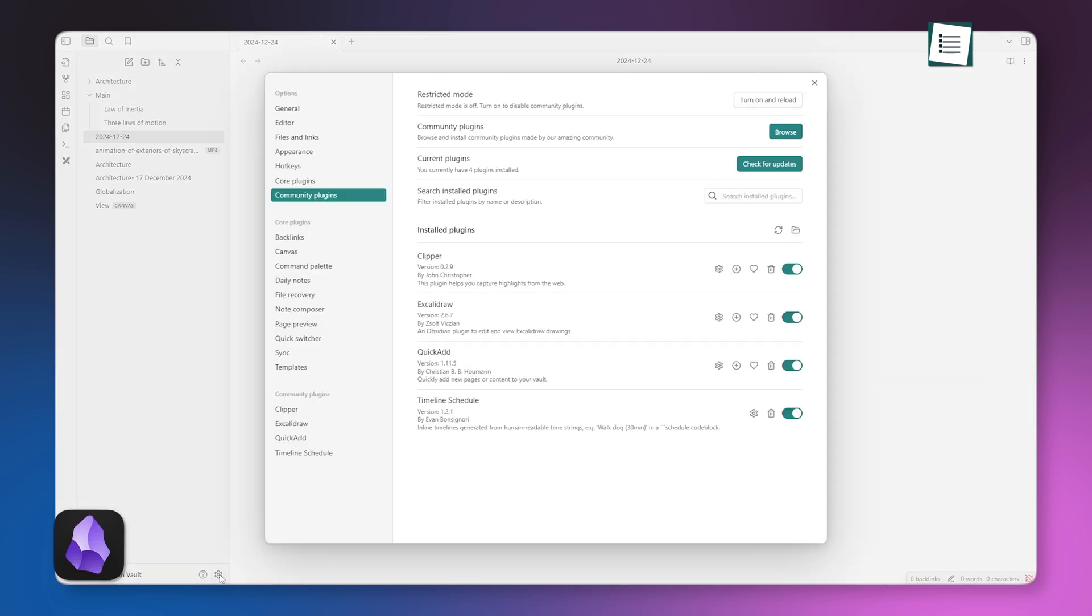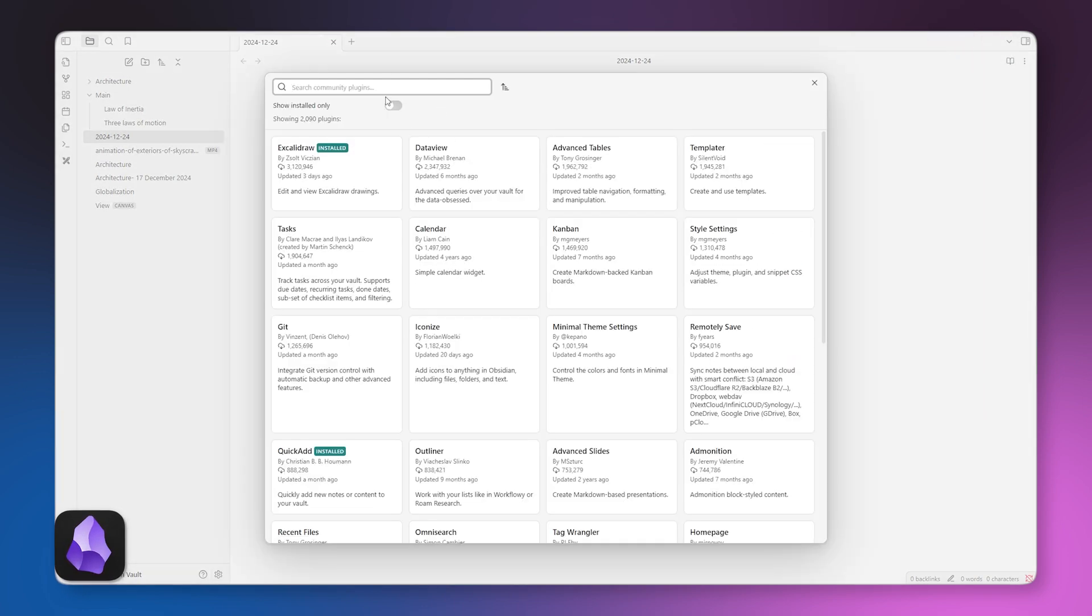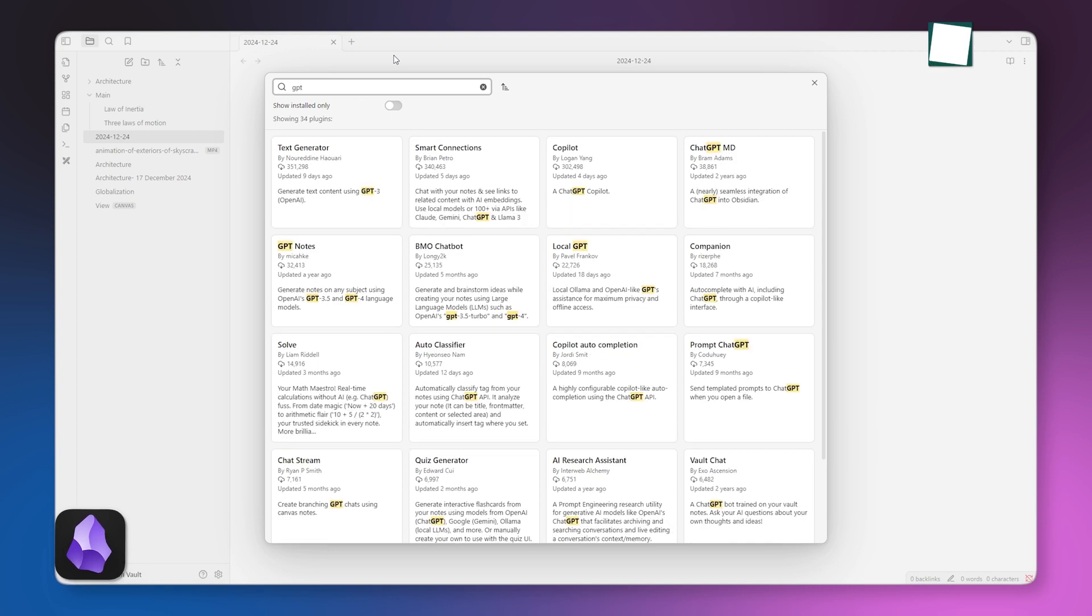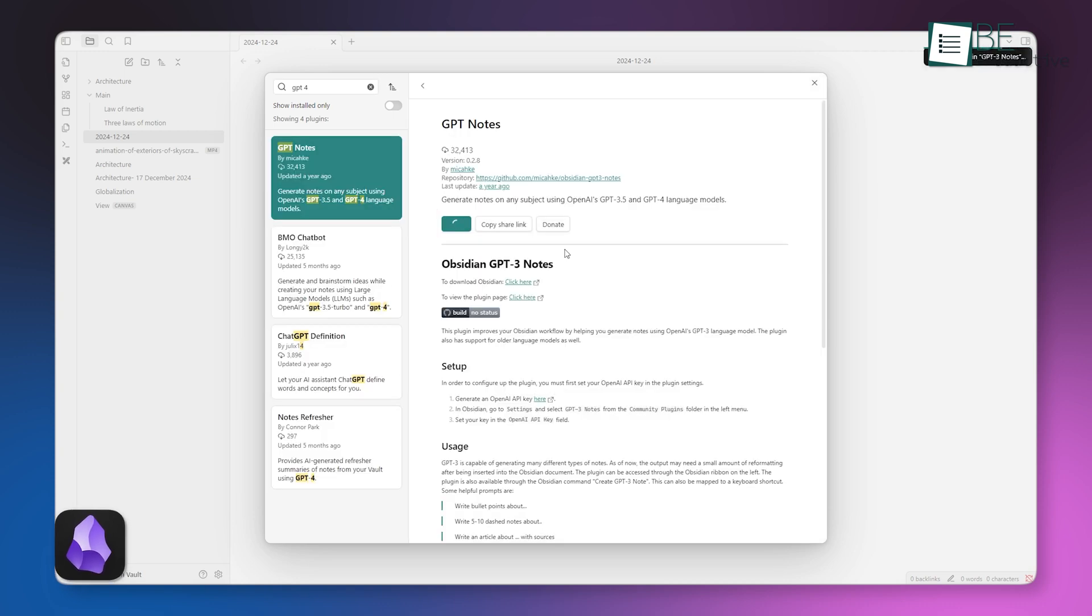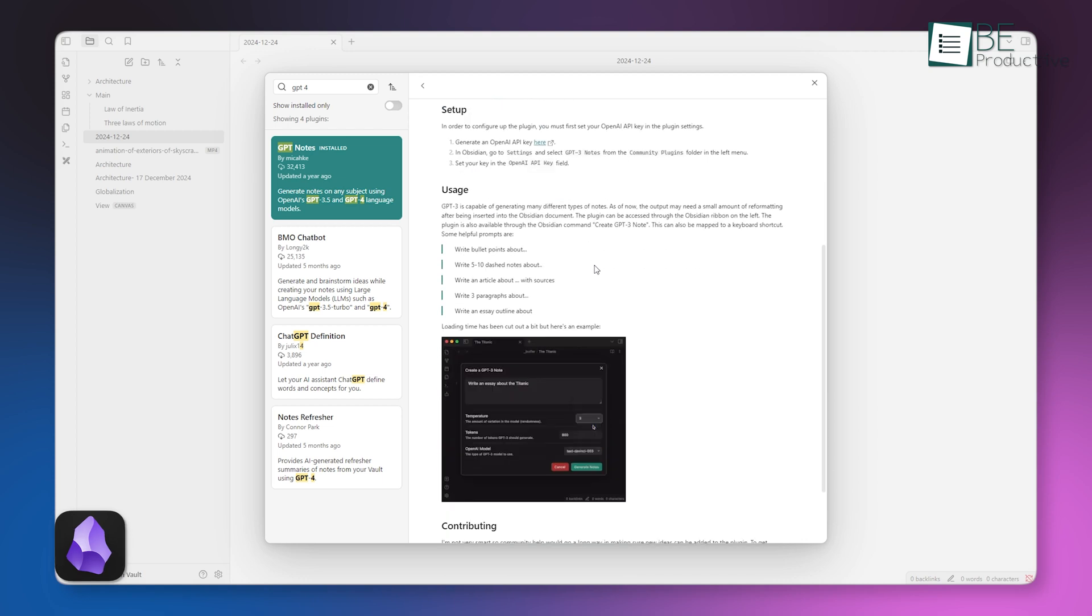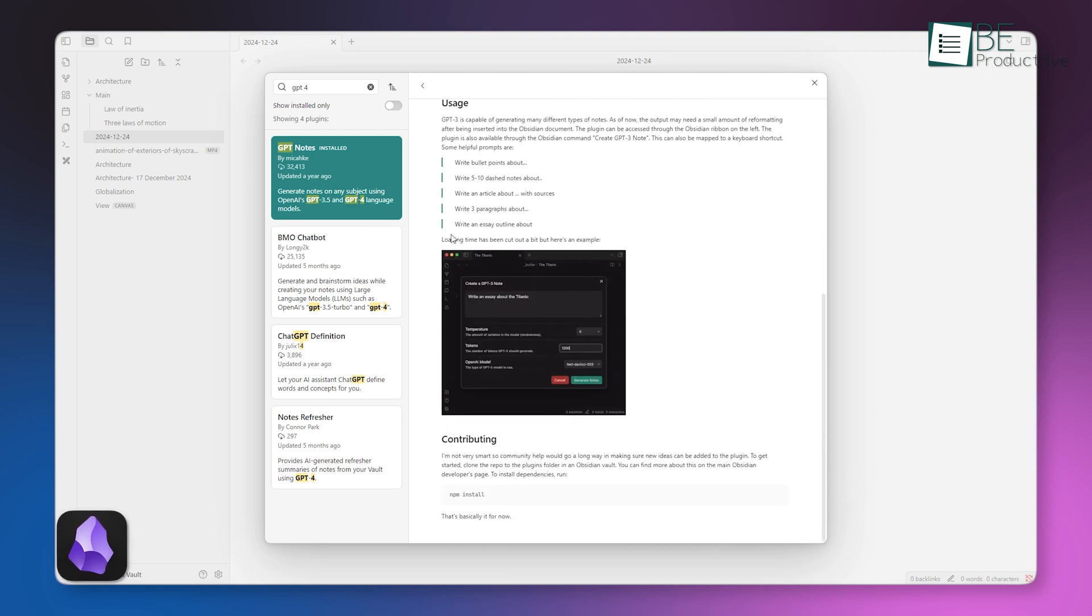Obsidian doesn't have native AI integration, but its plugin ecosystem fills that gap. You can find third-party plugins to integrate GPT-4 or other AI models, but setting them up requires effort. This setup can be a blessing or a hassle depending on how tech-savvy you are.